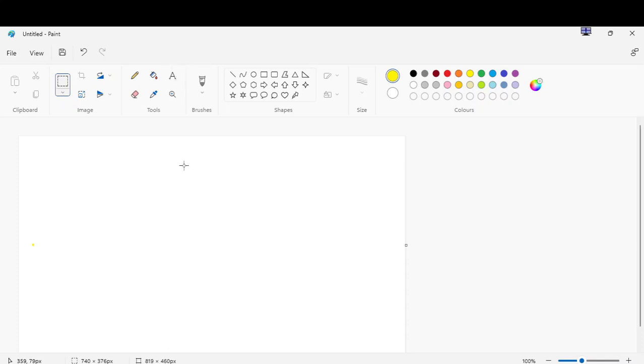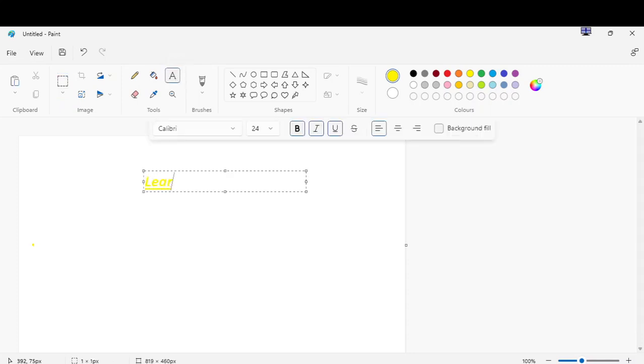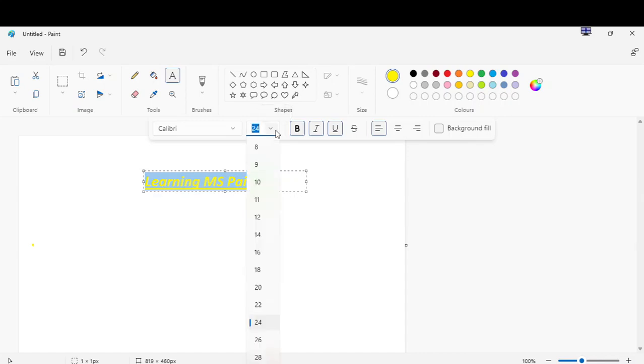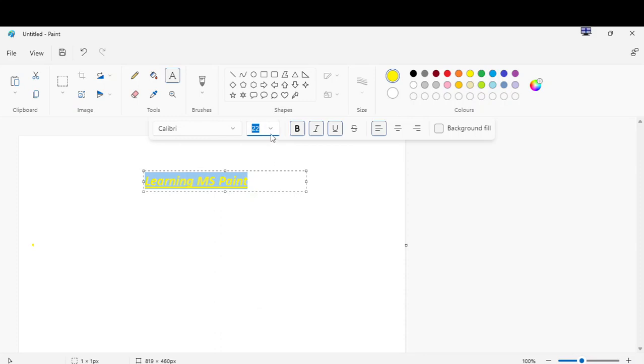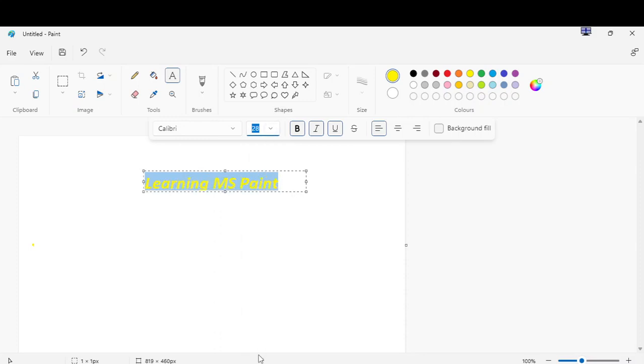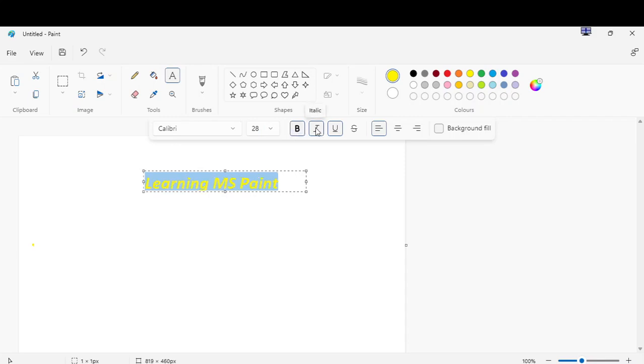Now you have to write something. Click the text. Now you can write anything. You can change the size of the font. You can make it bold, italic, underline.